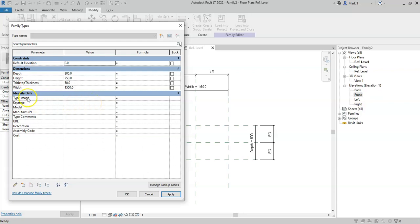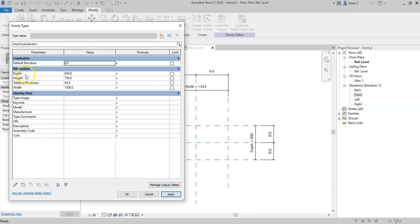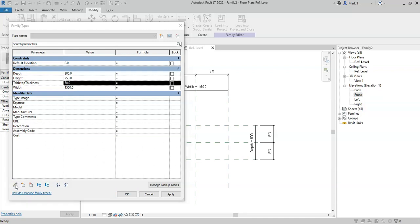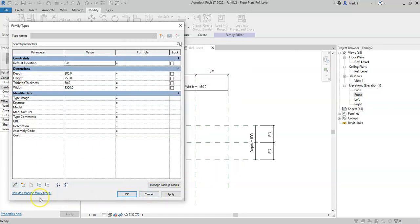I also have the Revit built-in parameters available under identity data. To edit a parameter, I can simply select a parameter. Select the pencil or edit parameter in the bottom left. Which brings up the parameter properties that we saw when creating the parameter.